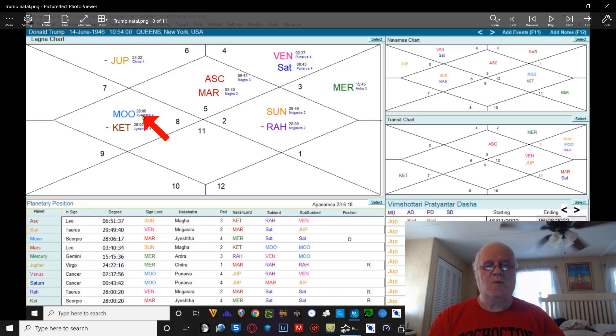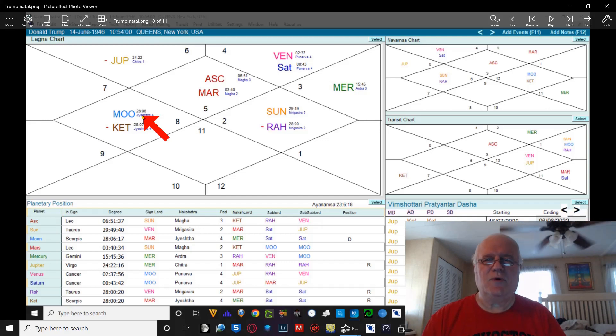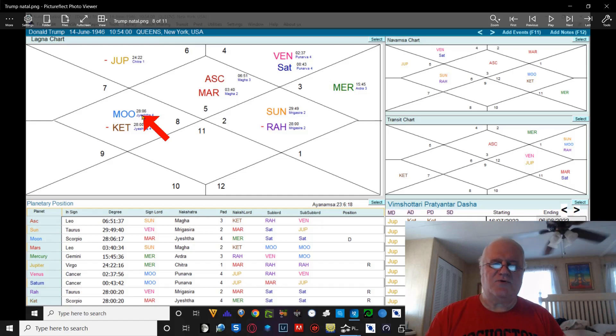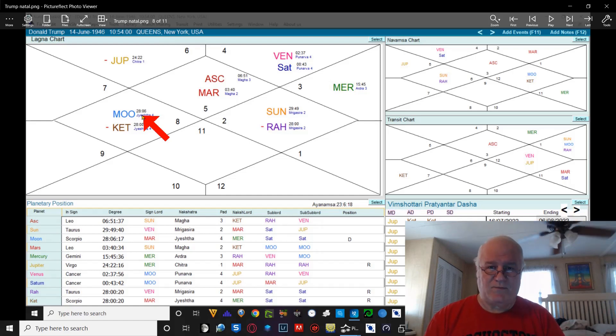Now, you're probably wondering what does this have to do with Donald Trump. You've heard me say on many videos that Donald Trump is a tool of the universe.